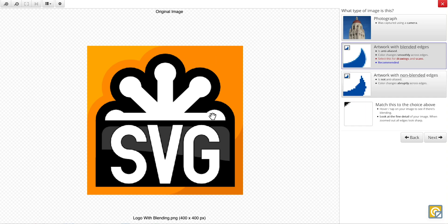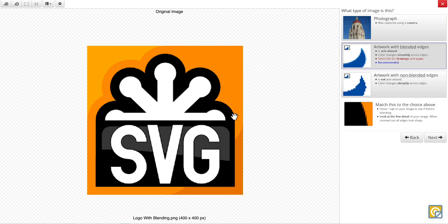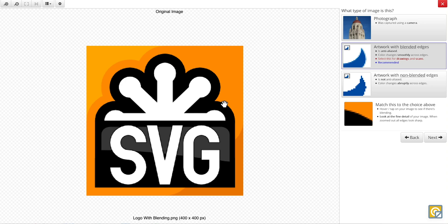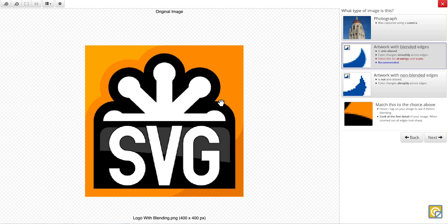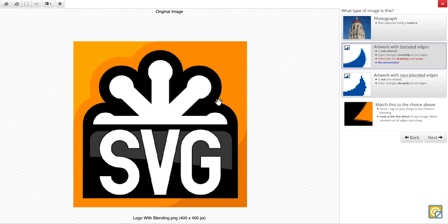Now, this is obviously not a photograph, so between these two options here, we can use this keyhole to match our image to the example. And we can see that our image includes anti-aliasing, which means that it is an artwork with blended edge.